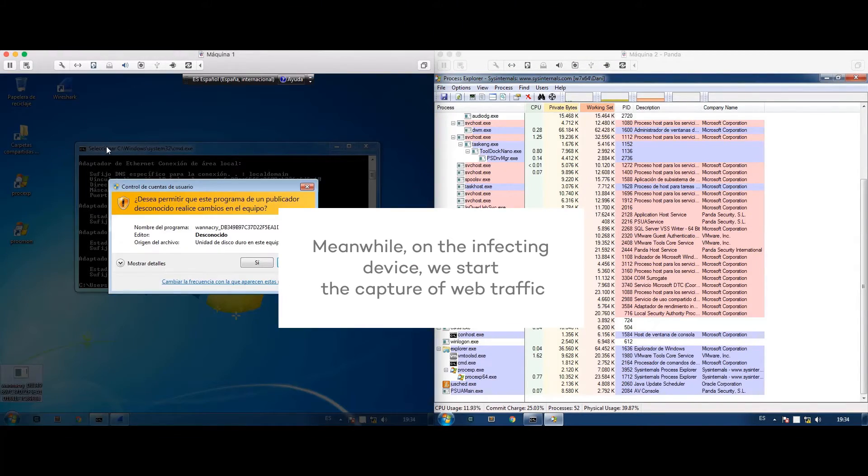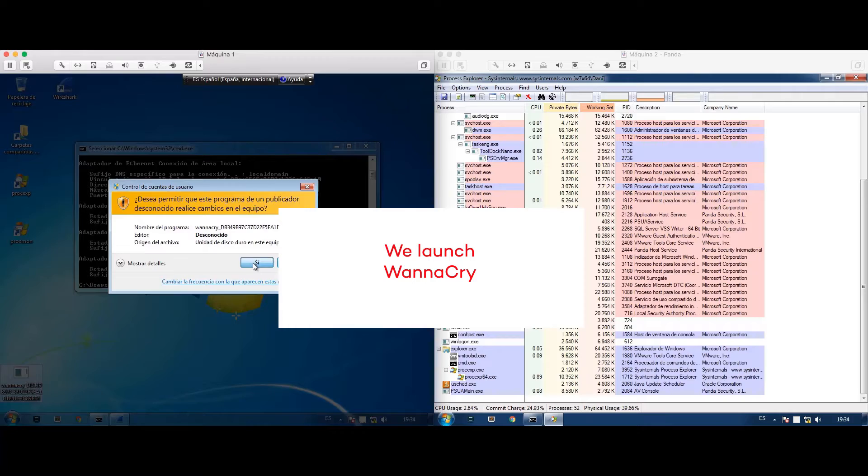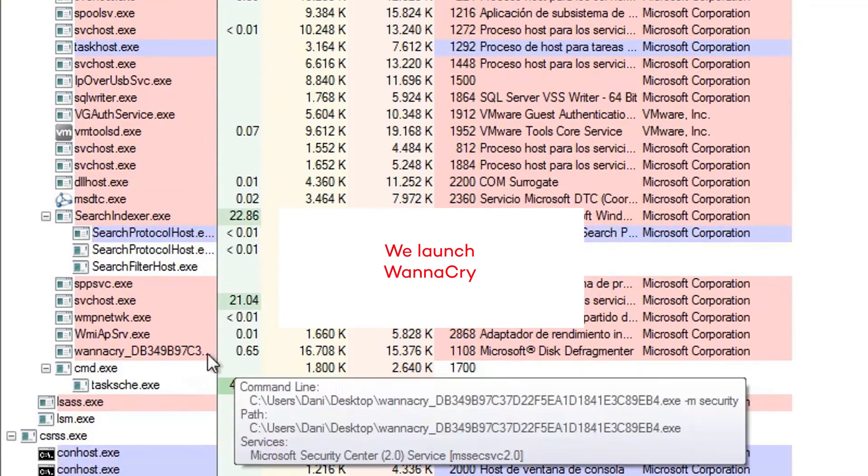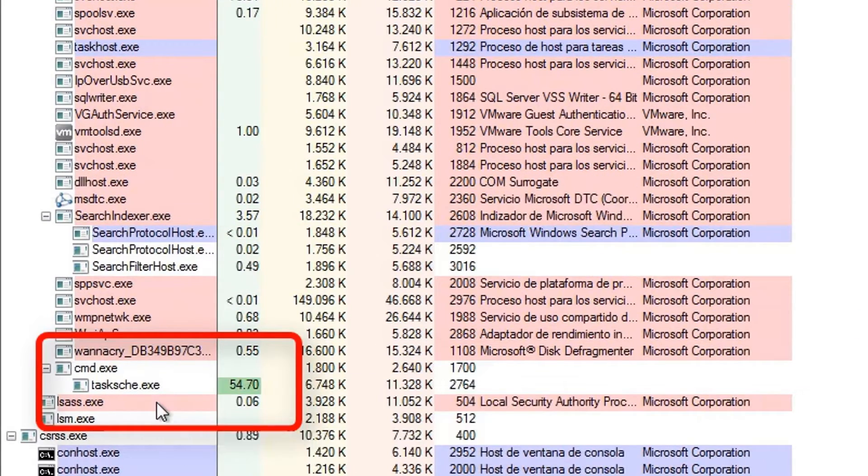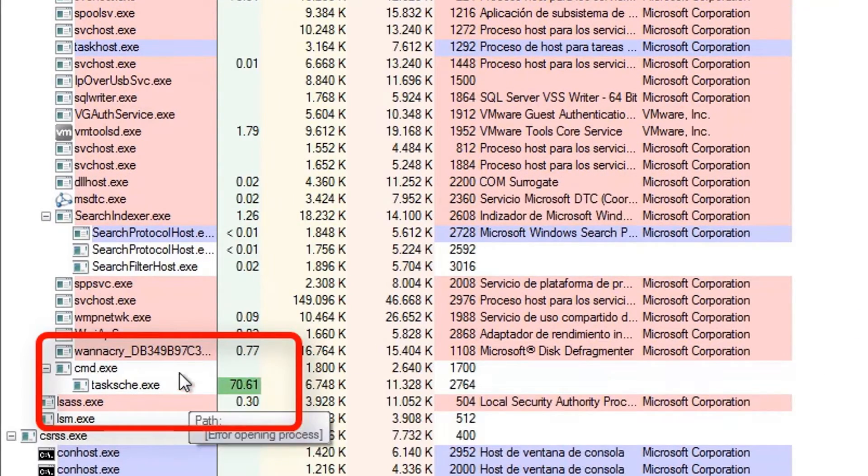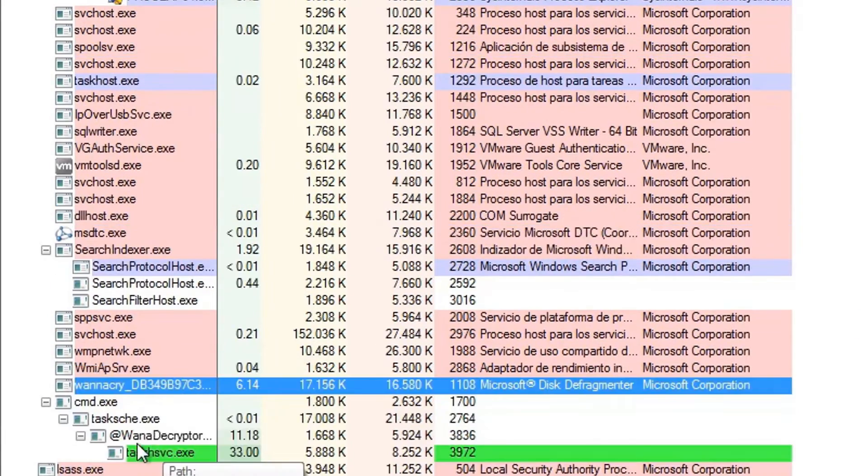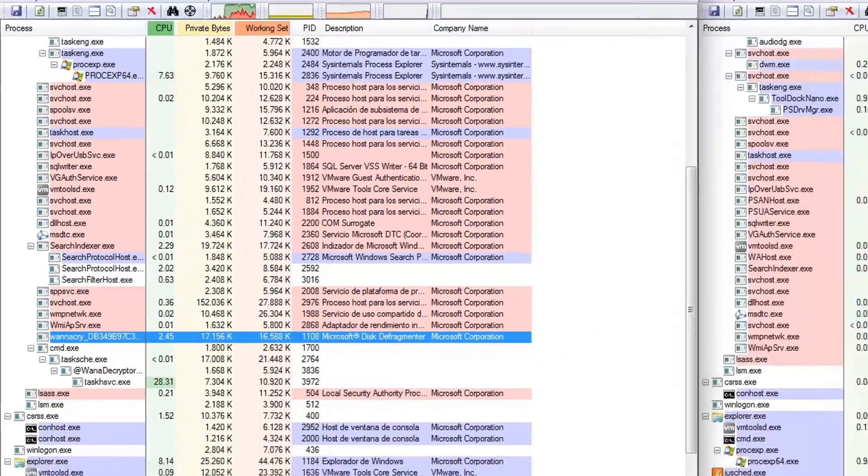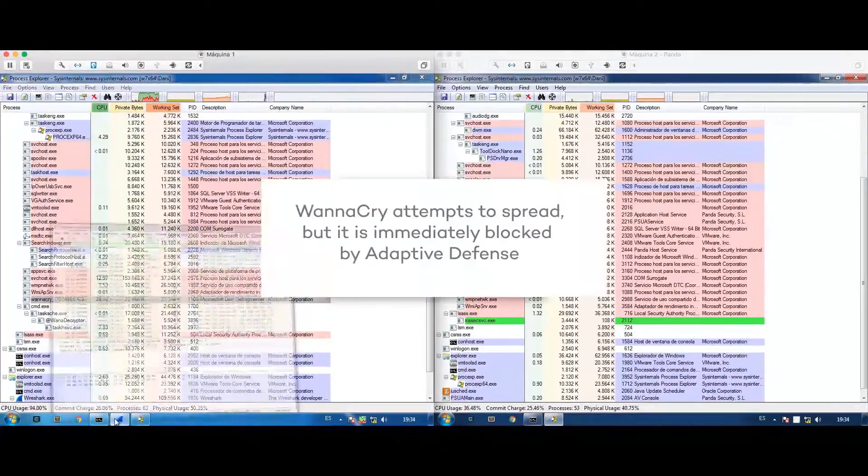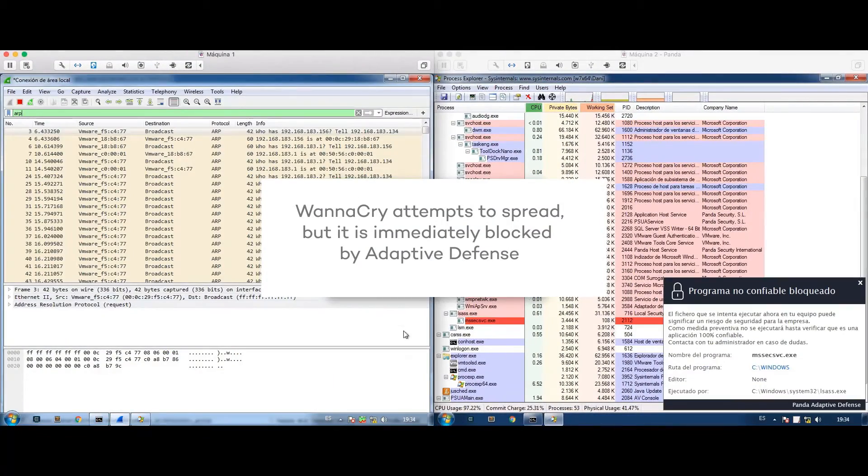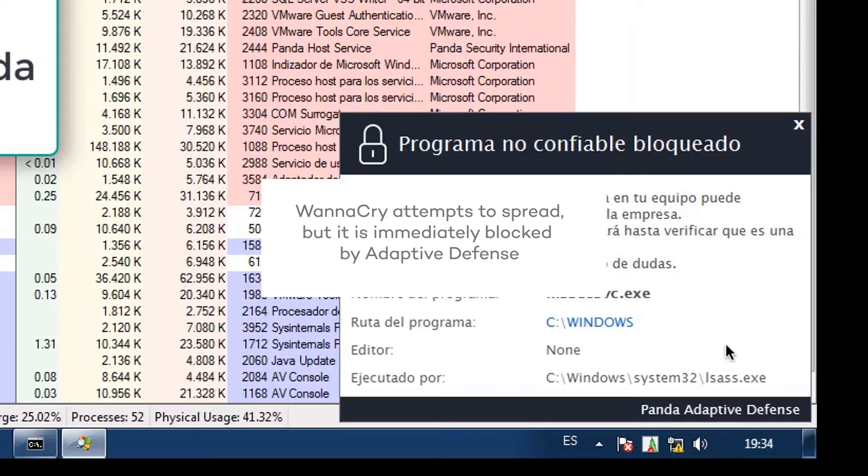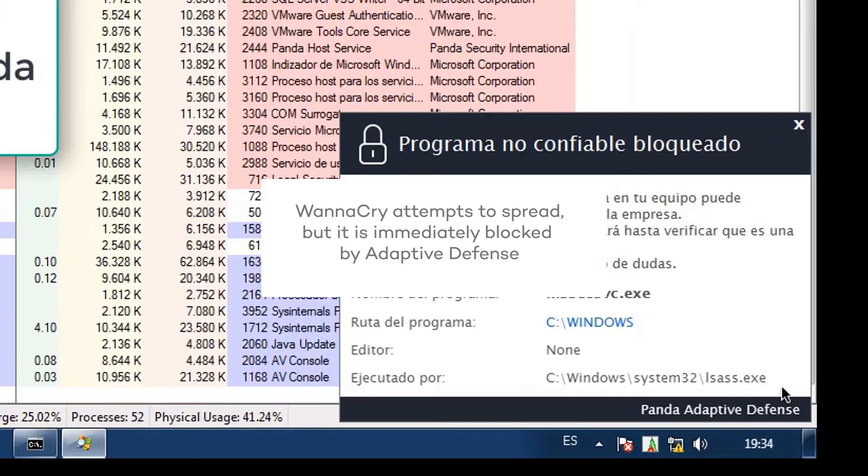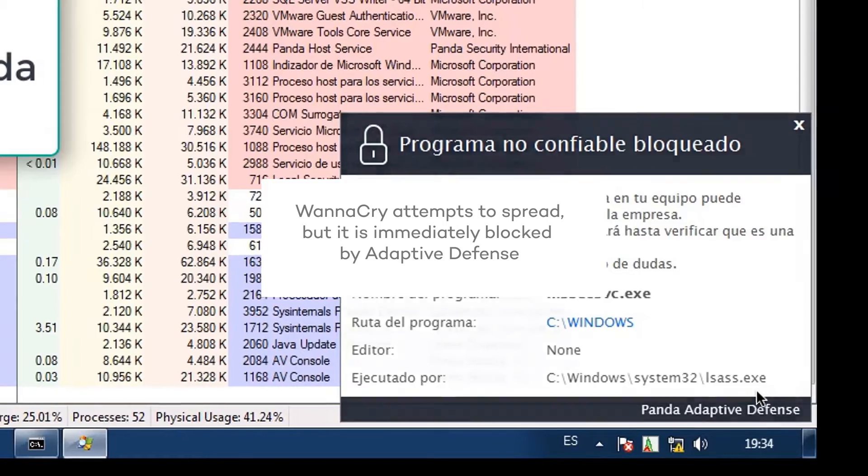We launch WannaCry on the infecting device and check that it is running. Shortly after, we watch it attempt to compromise a computer protected by Adaptive Defense. Panda Adaptive Defense blocks the LSAS process from running, as it is untrusted.